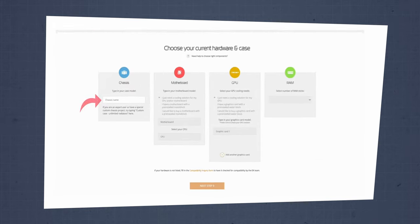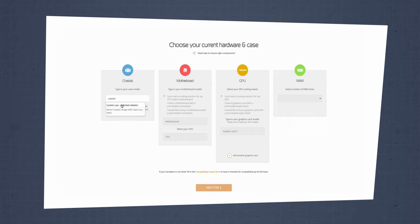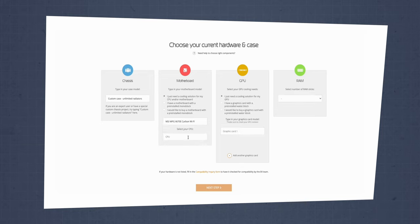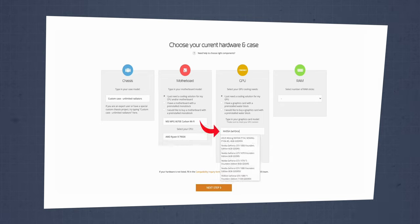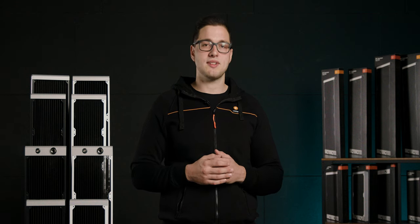First, open our custom loop configurator. In the chassis tab, choose your PC case — we'll go with a custom case just to see the numbers that can help us plan the build. After that, choose your motherboard and CPU. We'll go for the MSI MPG X670E Carbon Wi-Fi and one of the best CPUs from AMD at this moment, the Ryzen 9 7950X. Now do the same for your GPU — we'll choose the NVIDIA GeForce RTX 4090. We'll skip the RAM choice for this demonstration.